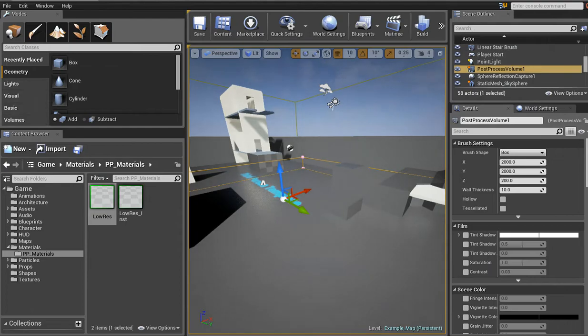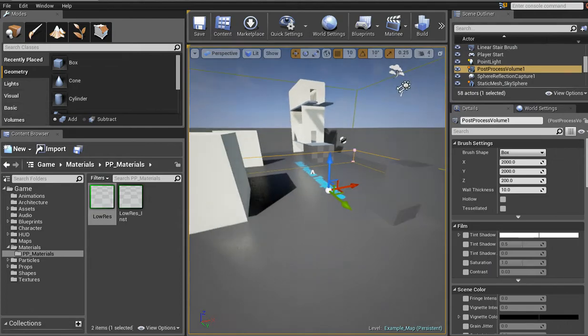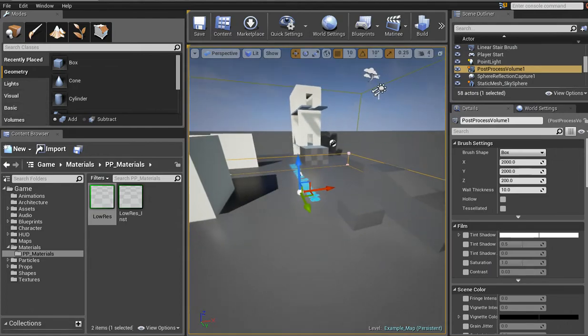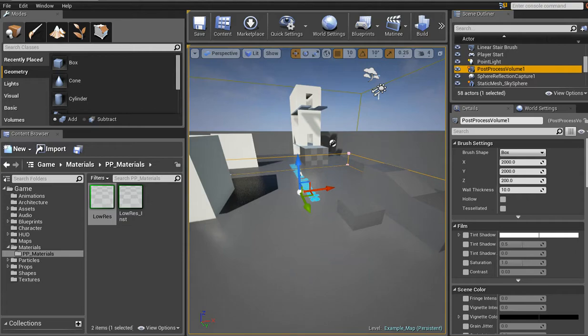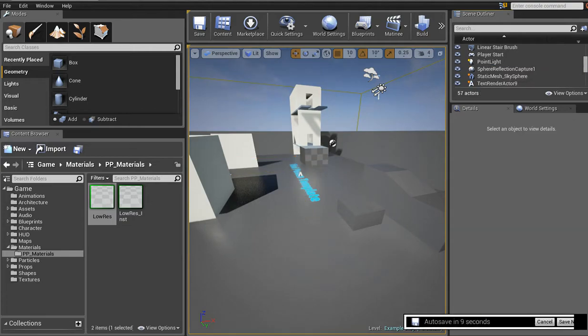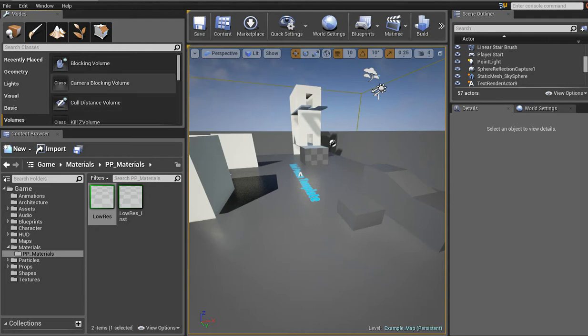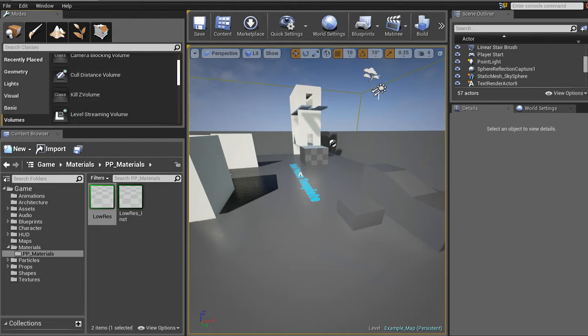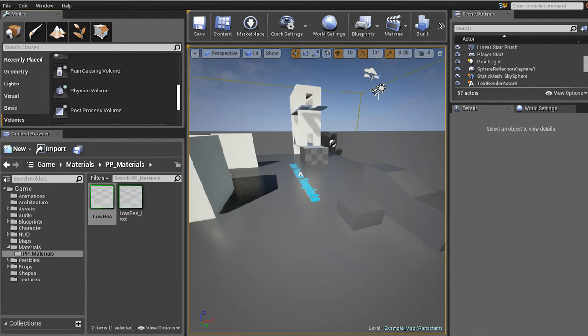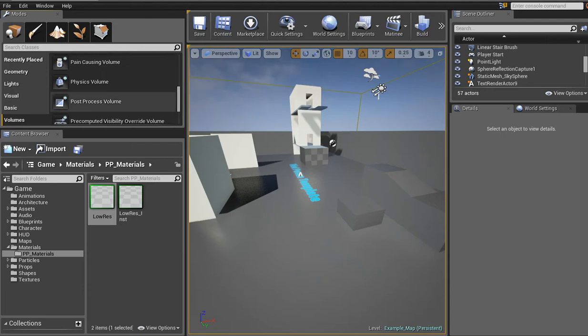I'll show you how to set all this stuff up. Okay, first thing first, just assuming you don't have a clue what the hell is going on over here, of how to set up any post-process stuff. Go over here, where the geometry tab is, and click on volumes. In volumes, scroll down.